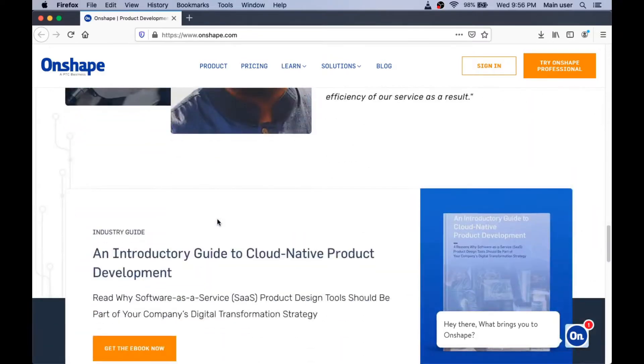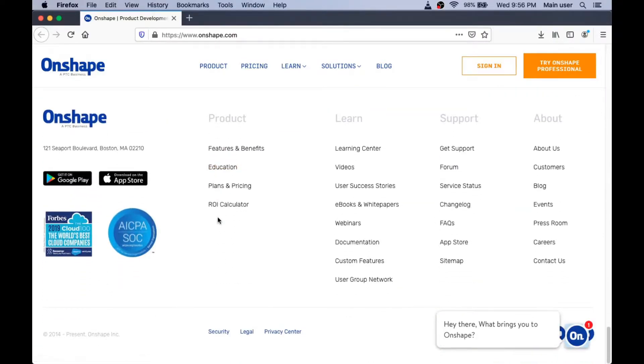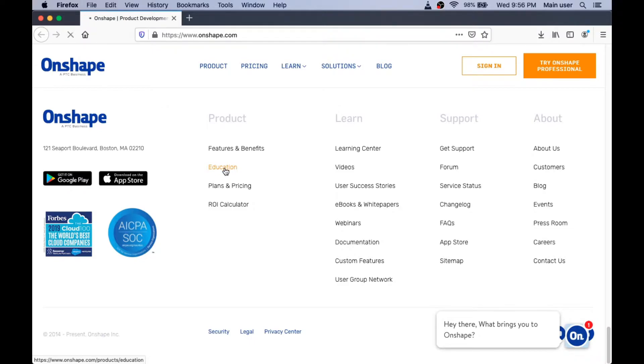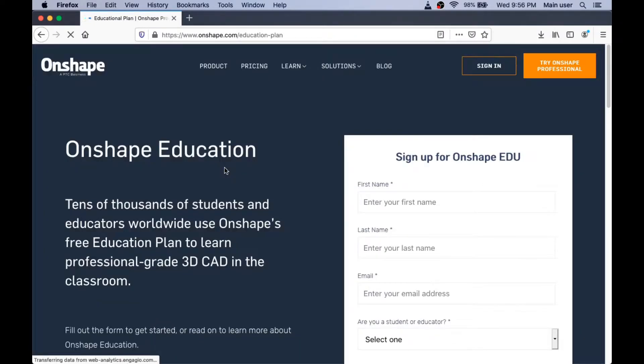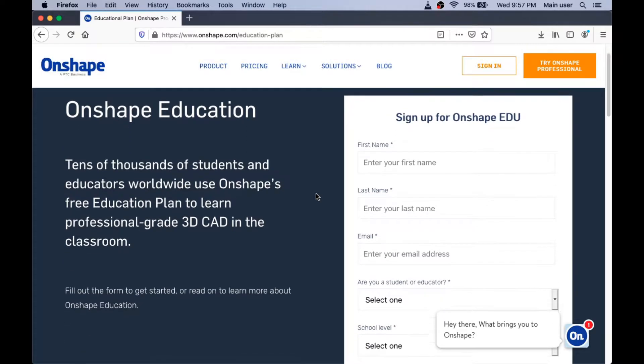So we're going to scroll all the way down here to where it says Education. Right here. I'm going to click on that because Onshape provides free accounts for education if you're a student with something like the STEM Explorer program.